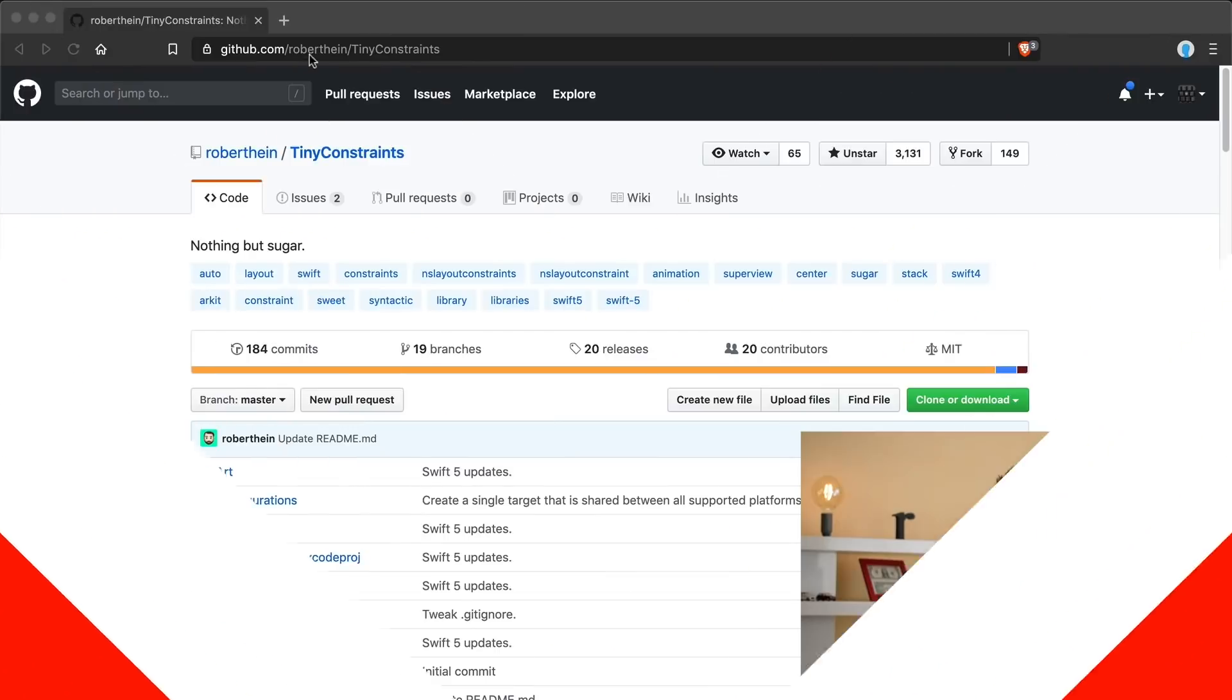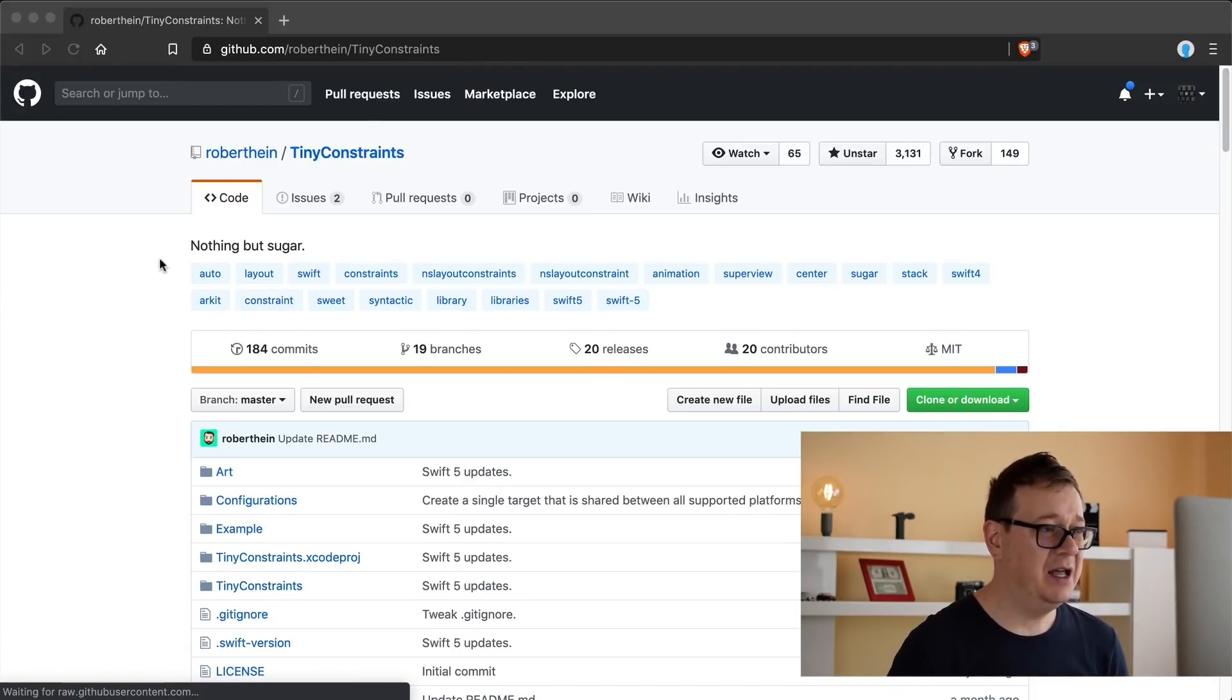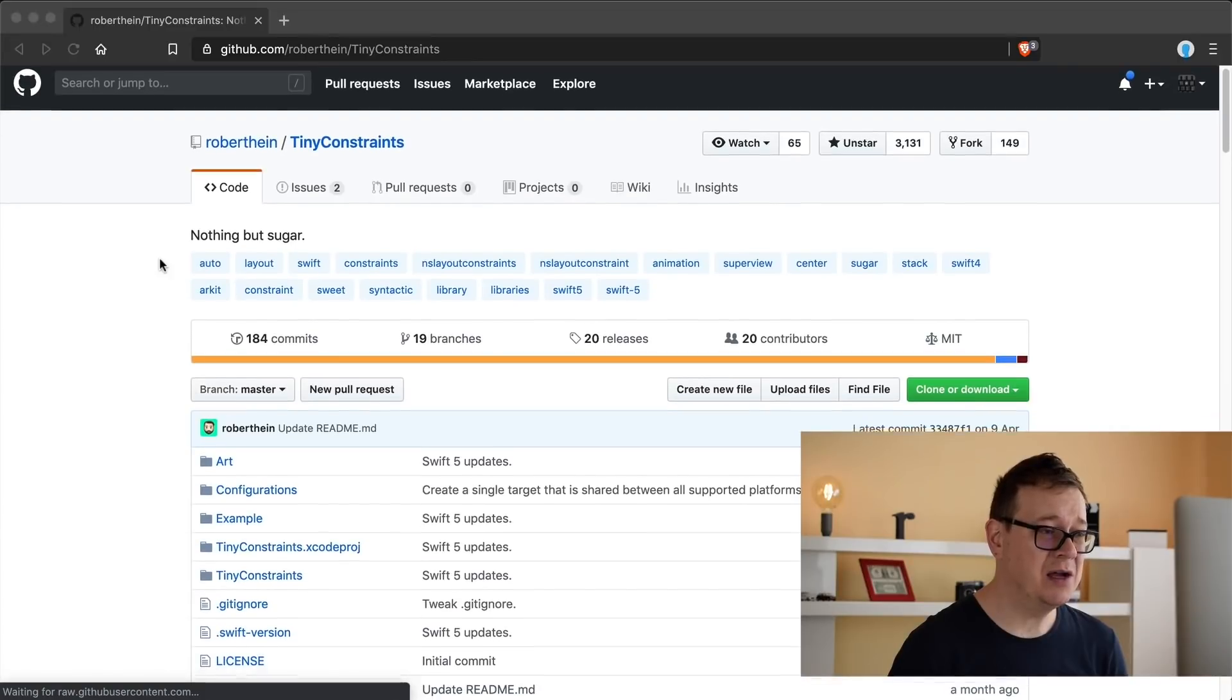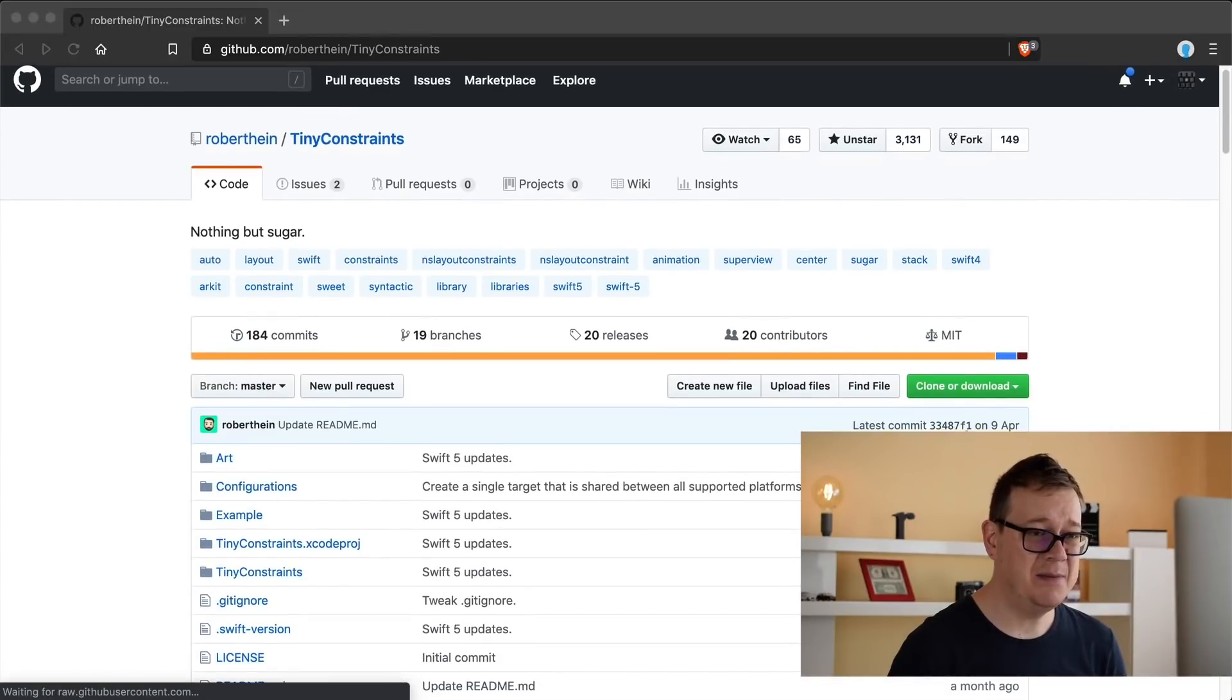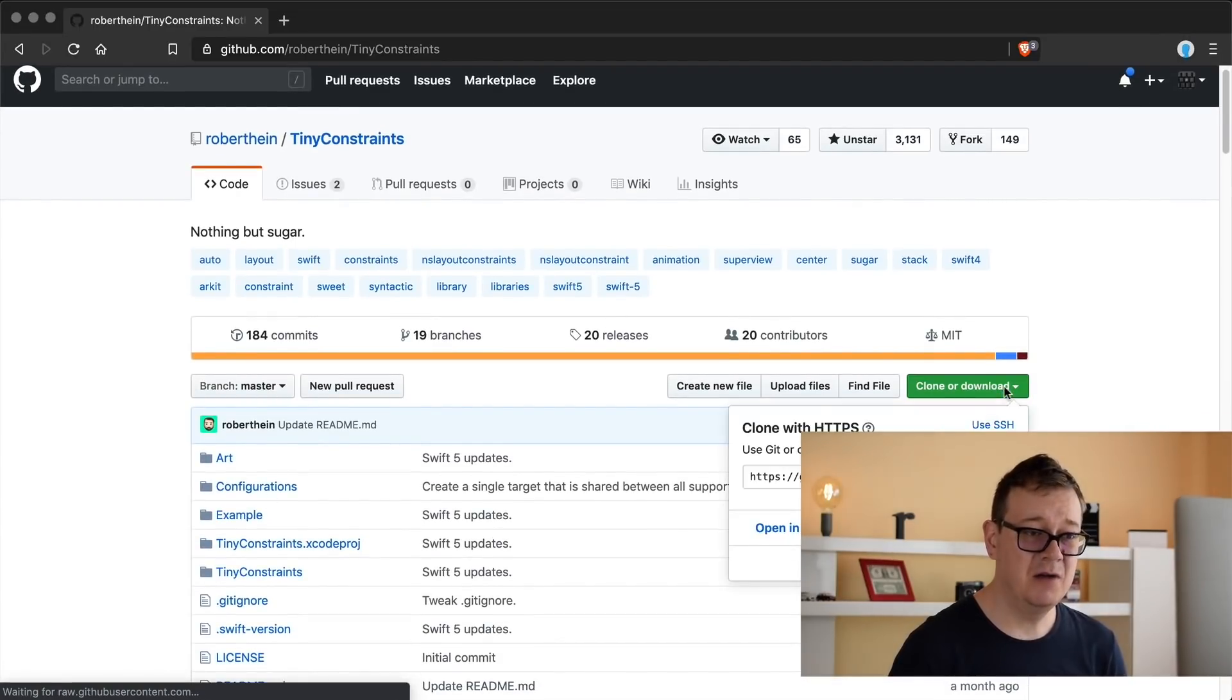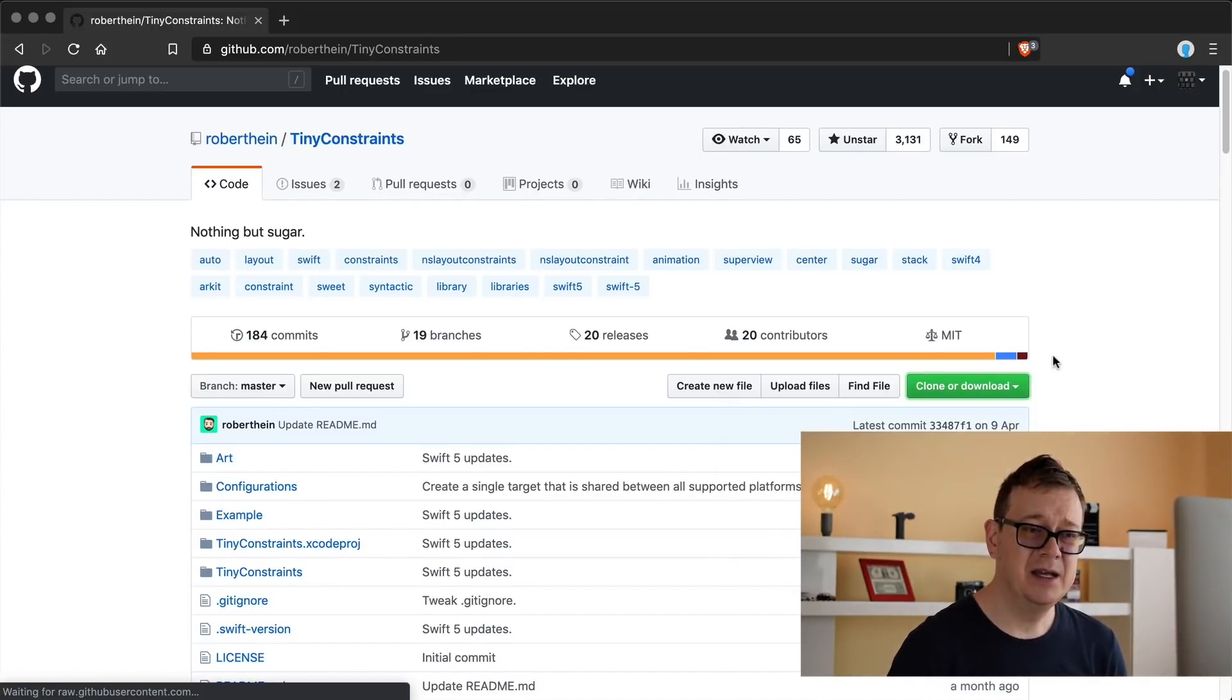Now you already know that I'm a huge fan of Tiny Constraints, so go ahead and take a look at its repo on GitHub. It's by Robert Hind. I hope I spelled that out right, and if you want to take a look at the example you can simply clone or download the repo and take a look at it.